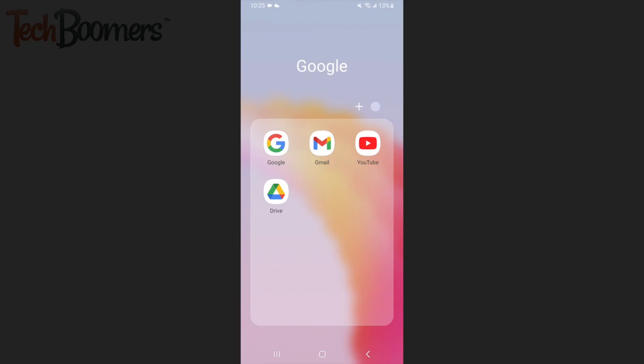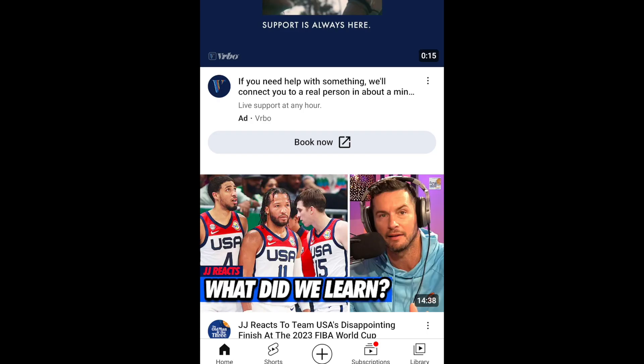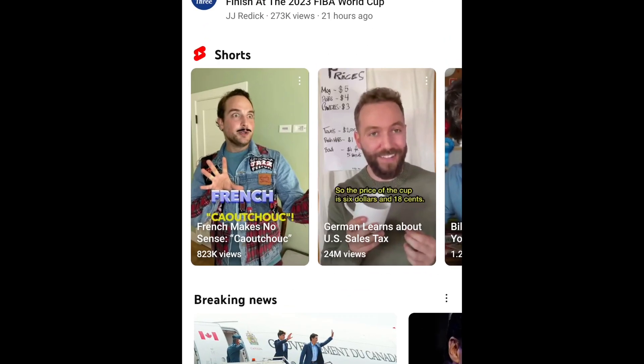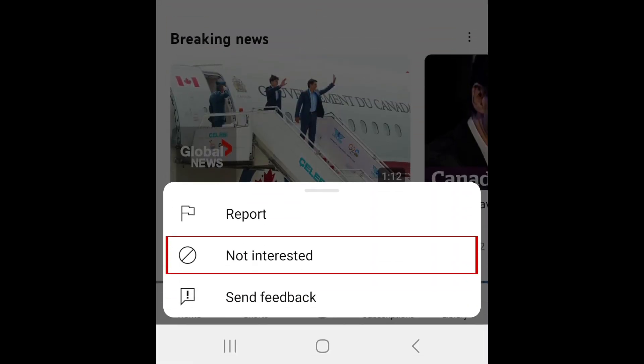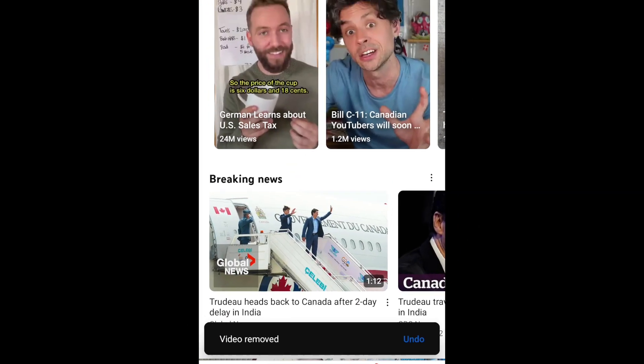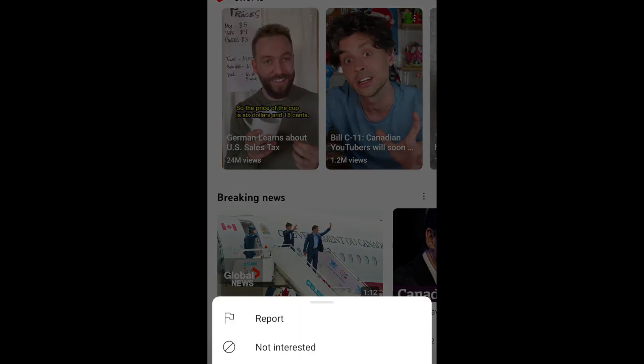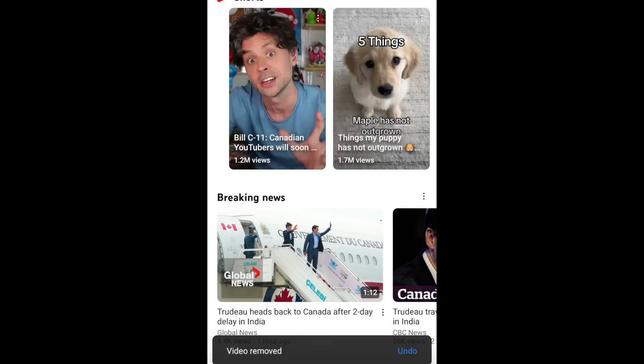To remove Shorts suggestions from the YouTube app homepage, scroll down on your home feed until you find the Shorts section. Then tap the three dots in the top right corner of one of the Shorts videos. Select Not Interested to remove it from your feed. Repeat these steps to remove every video in the Shorts section.